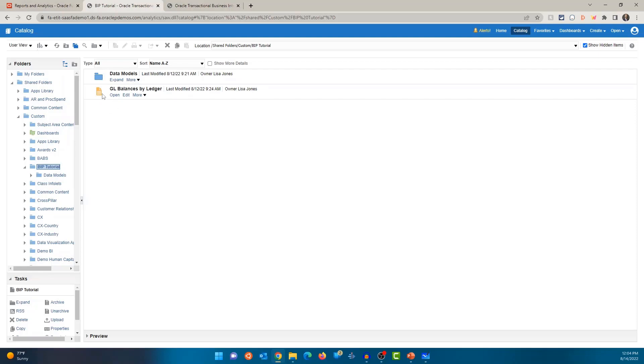All right, for the report itself, you do have a lot of options. One of them is open. So this is how you can run the report. Edit if you want to make changes to the layout, add new templates, change the output format, default output format, etc. You can click on edit.